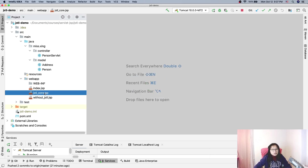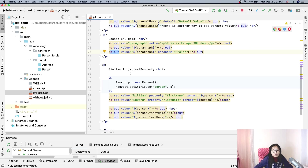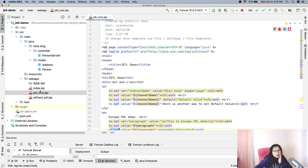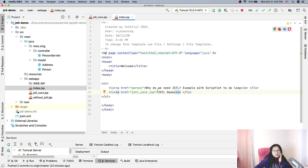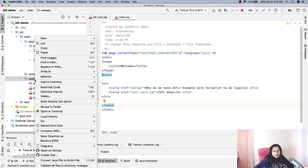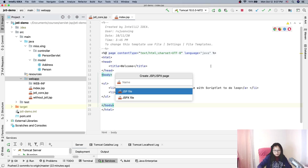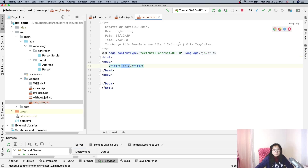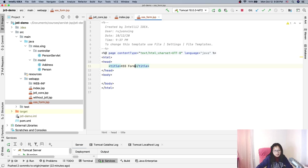Here is the code — the c:set and c:out — and I'll change it a little bit. I'll create another page called XSS form, and this is the cross-site scripting form. Let's get started.